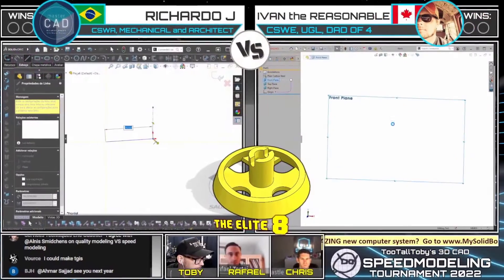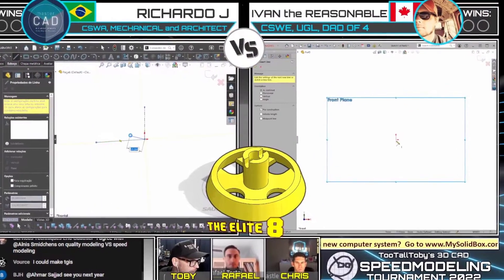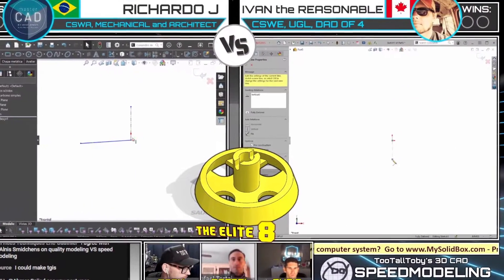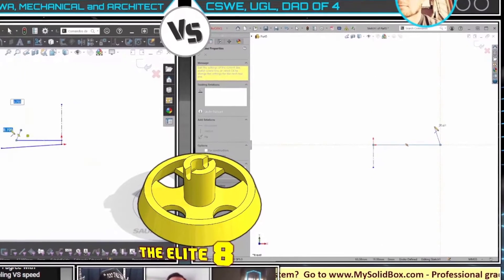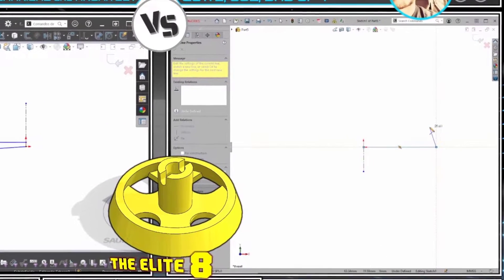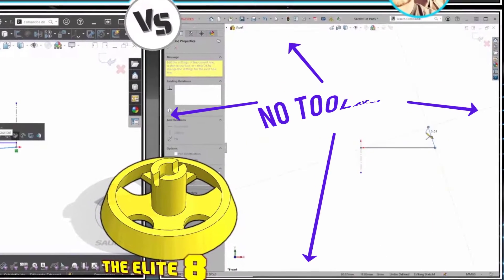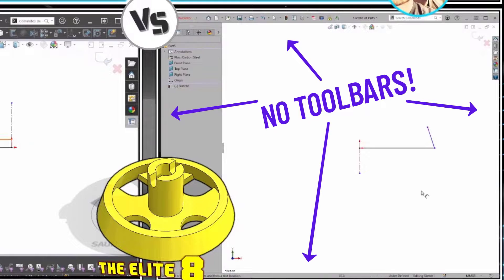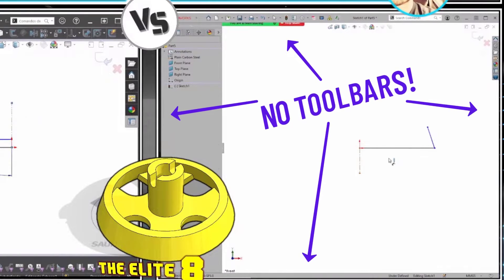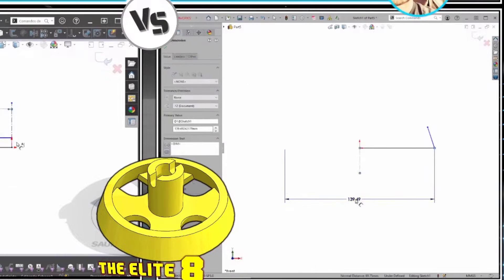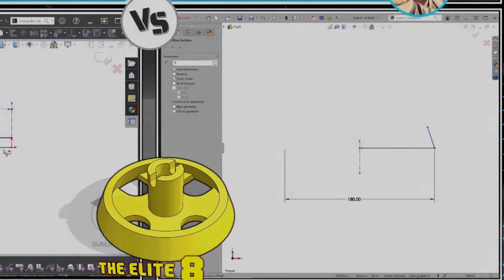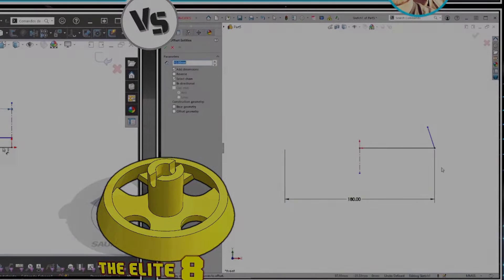Let's look over to this CAD vs CAD battle. We've got Ricardo J on the left using SolidWorks with Dark Theme, and Ivan the Reasonable on the right using SolidWorks with no toolbars. This guy doesn't use toolbars — no toolbar, no command manager. He has a quick access bar at the very top, but that's it. Everything else is no toolbars. Just look at him using SE there.